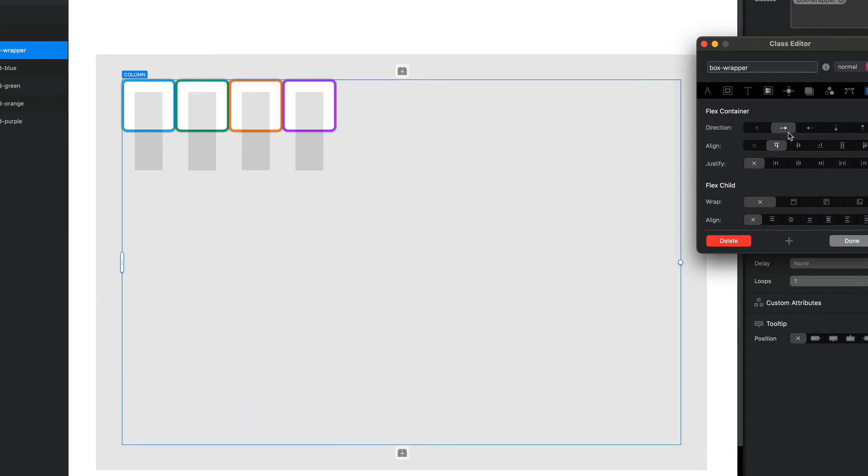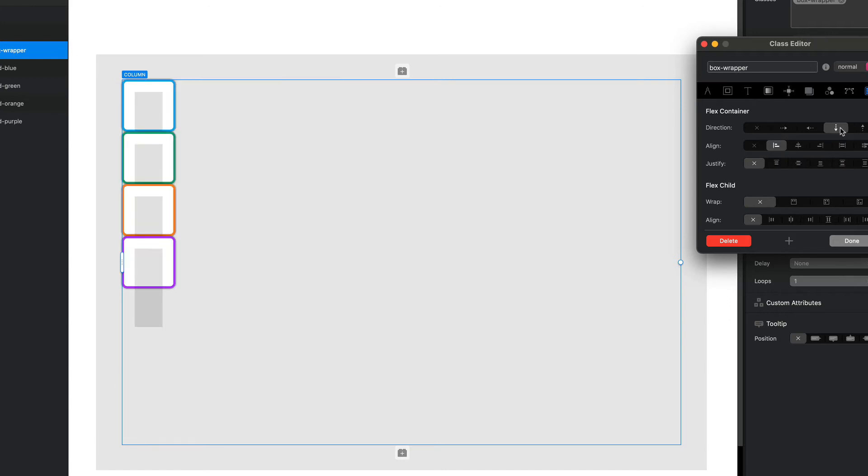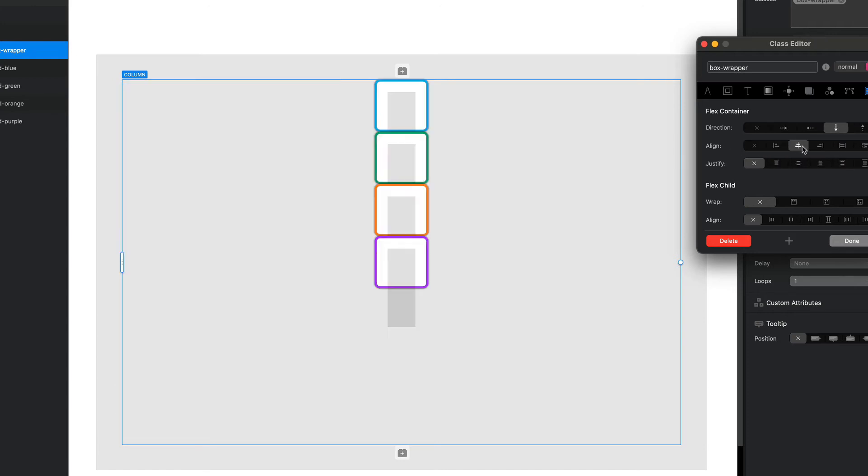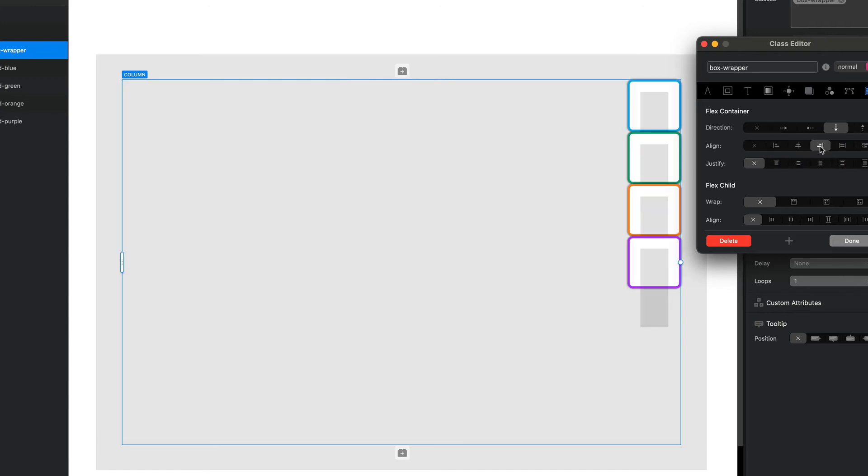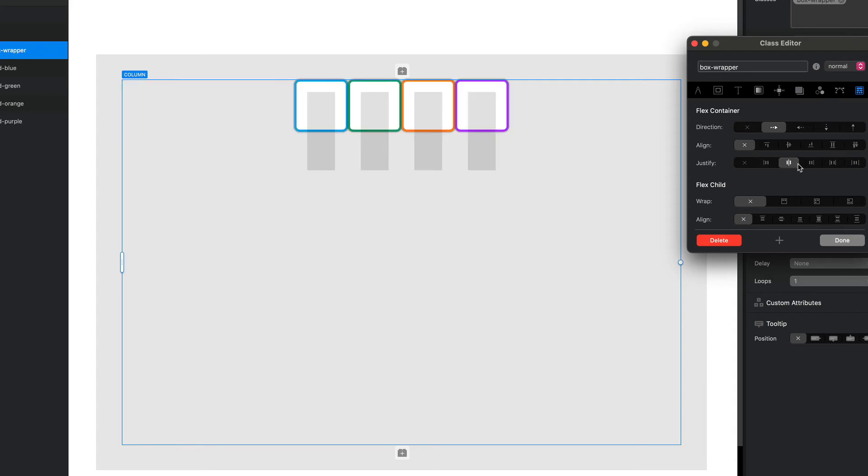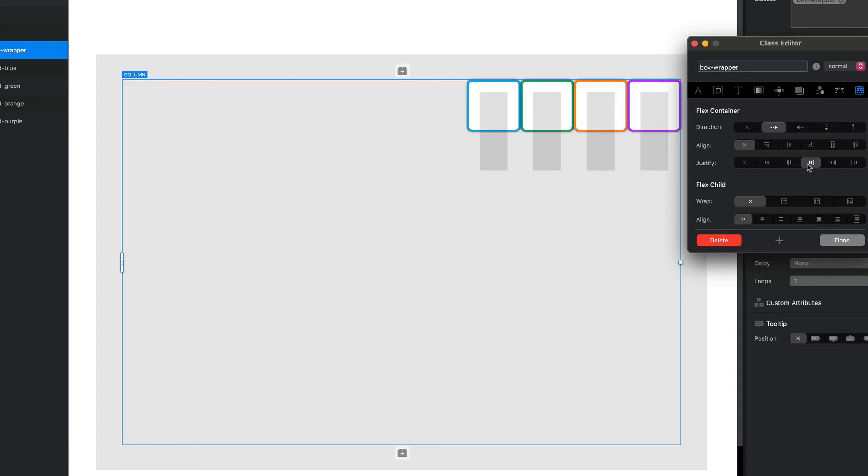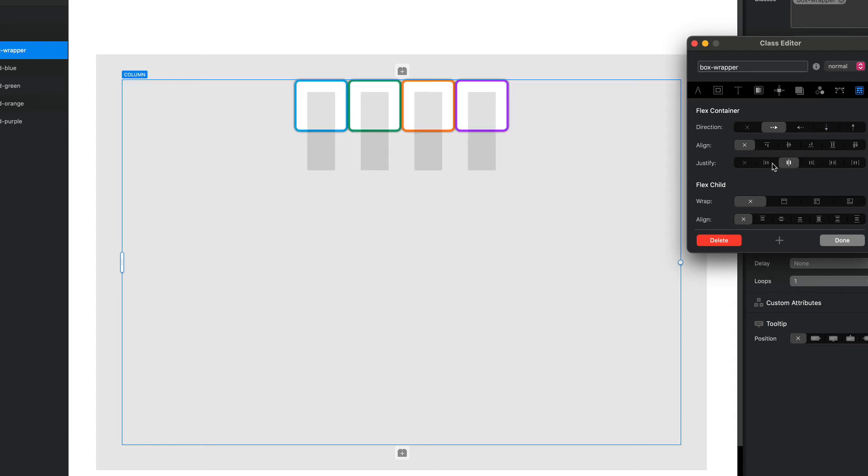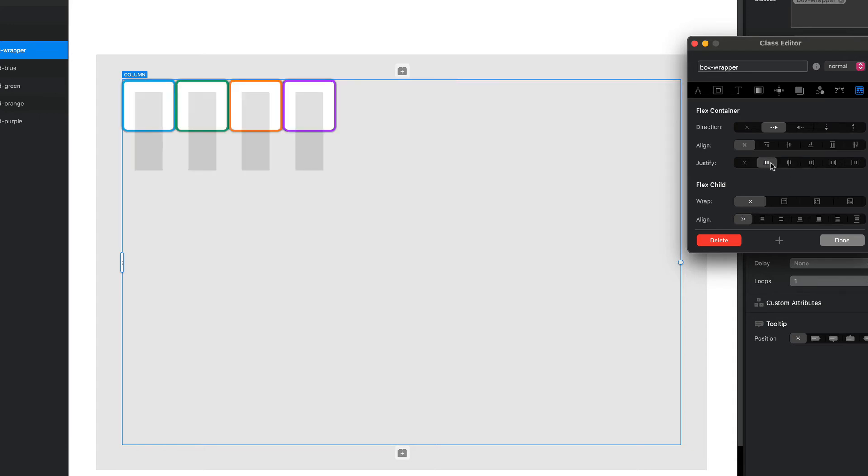The next option that we have is justify. We can justify to the left, the center, or the right, just like with text, but we have another couple of options which is justify space.